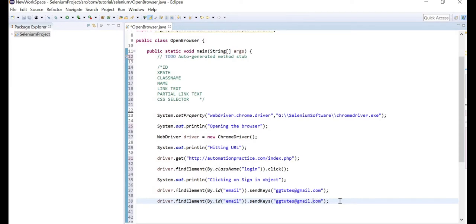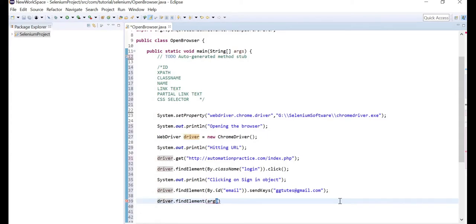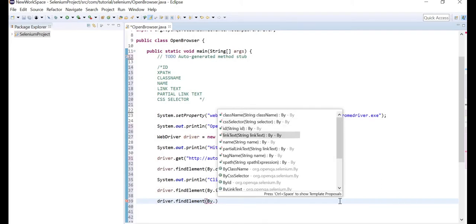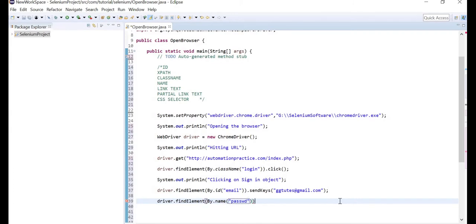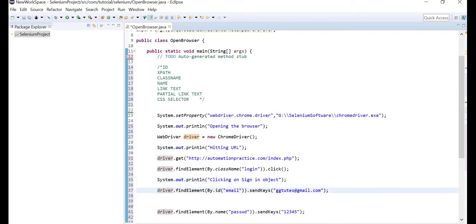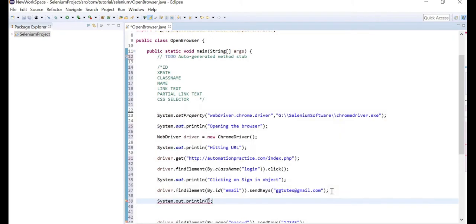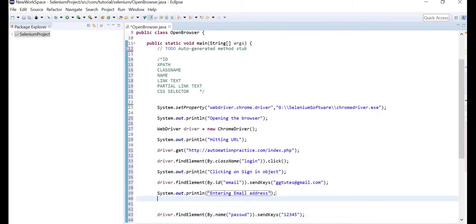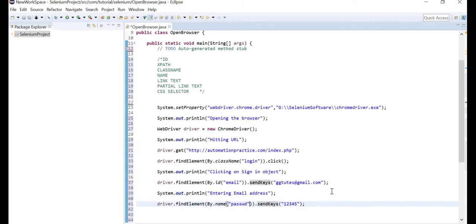Copy the name attribute, minimize Firebug, and go back to the editor. Write driver.findElement, By.name, with the name 'password'. Then use sendKeys and provide the password — I'll enter '12345'. Also add comments for clarity: 'entering email address' and 'entering password', so we can follow along in the output console.